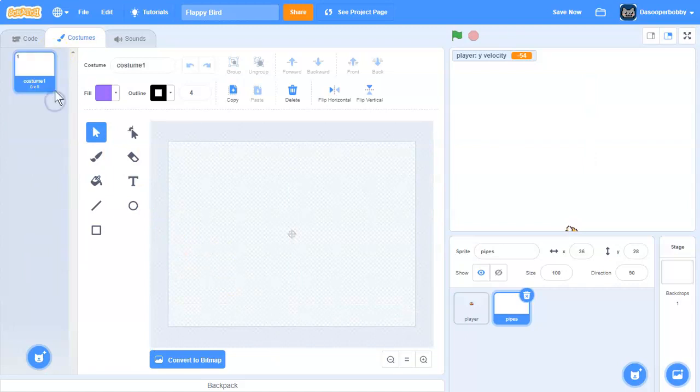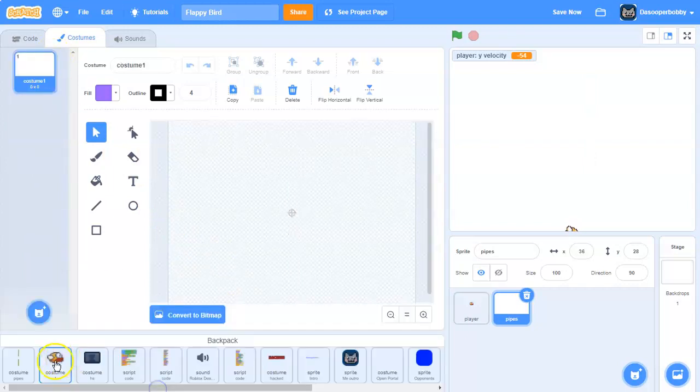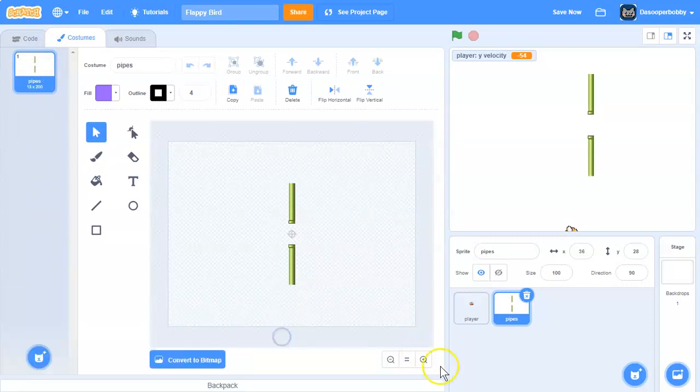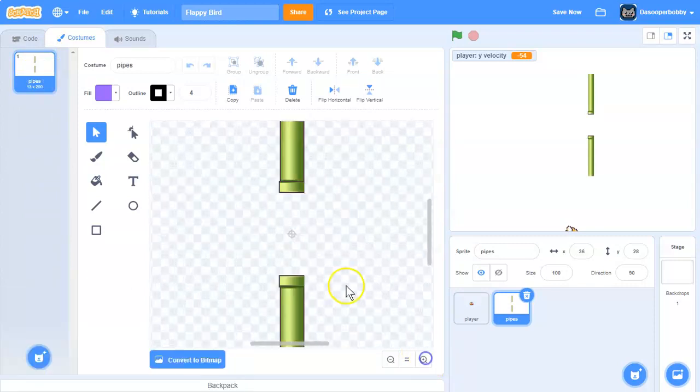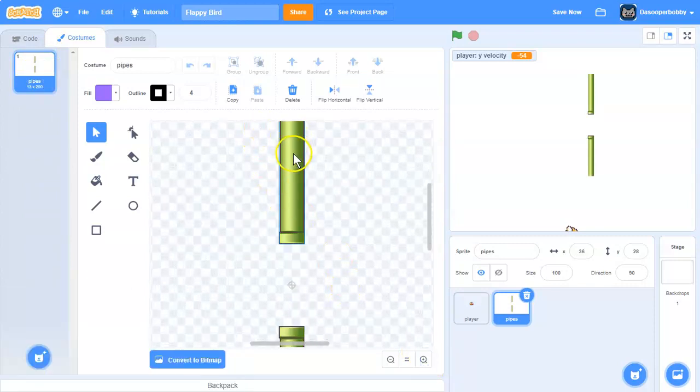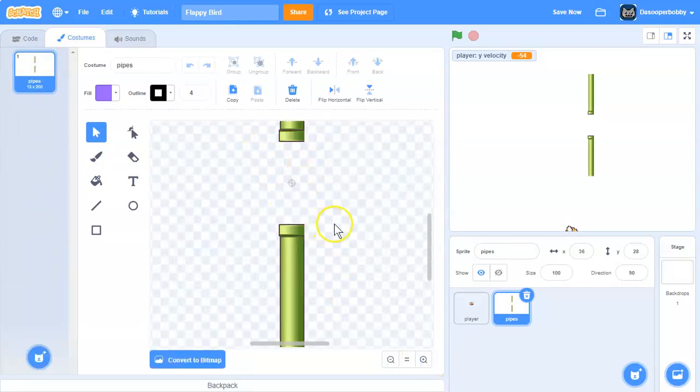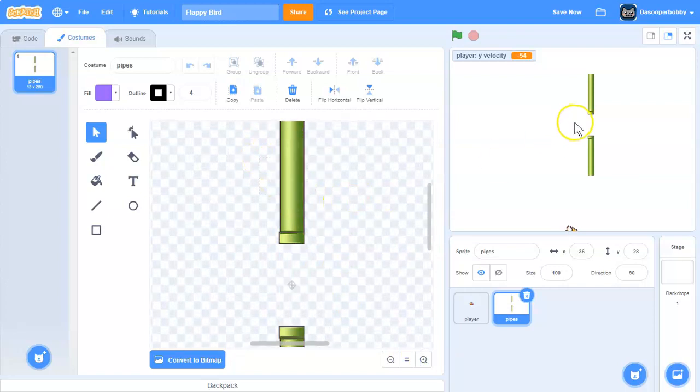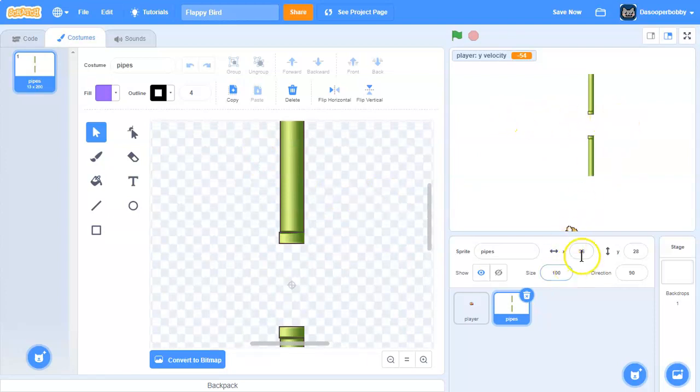So what this pipes is going to look like is it has a pipe on the top and a pipe on the bottom. And we leave the center blank because the flappy bird will go through that gap.